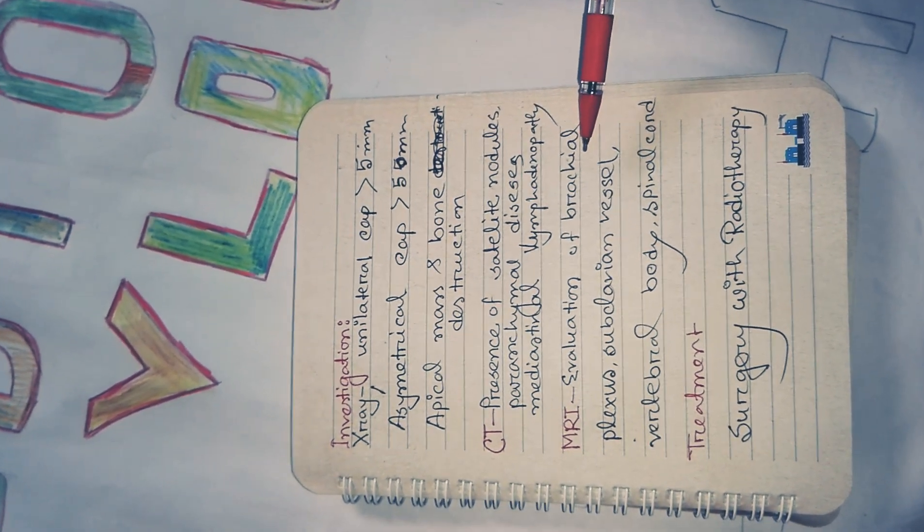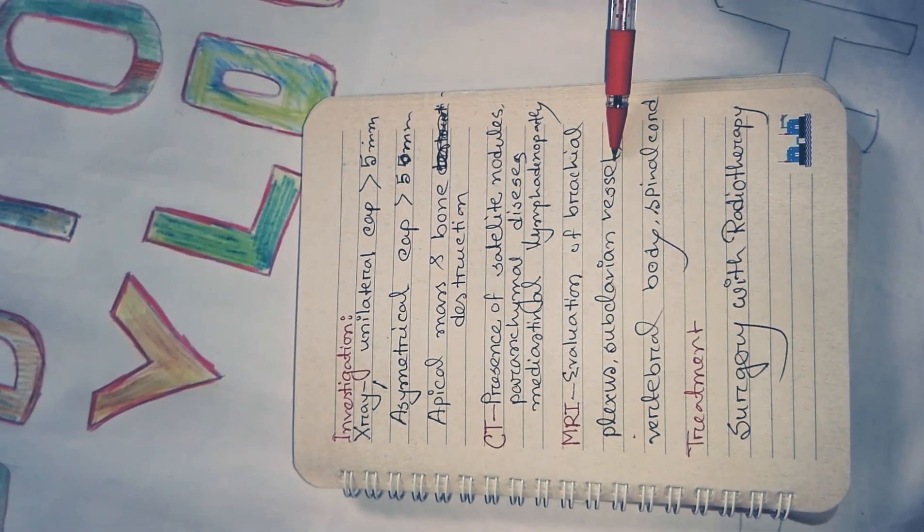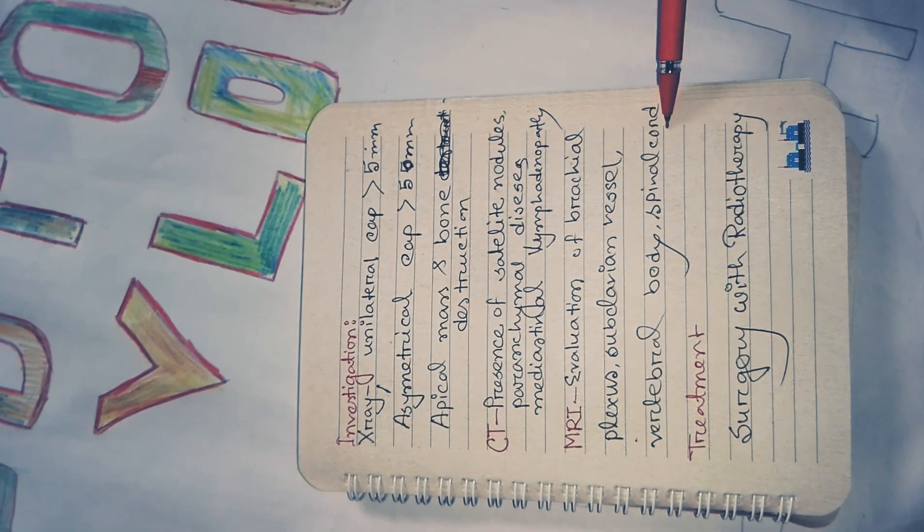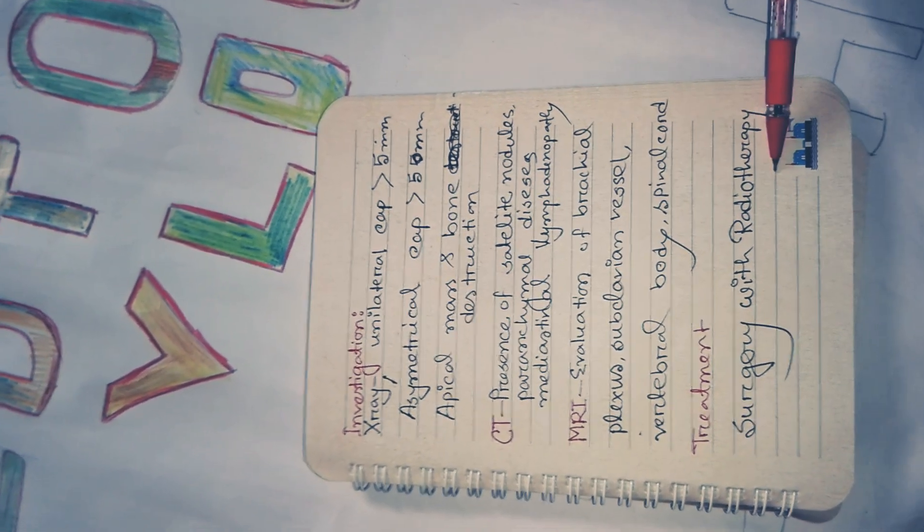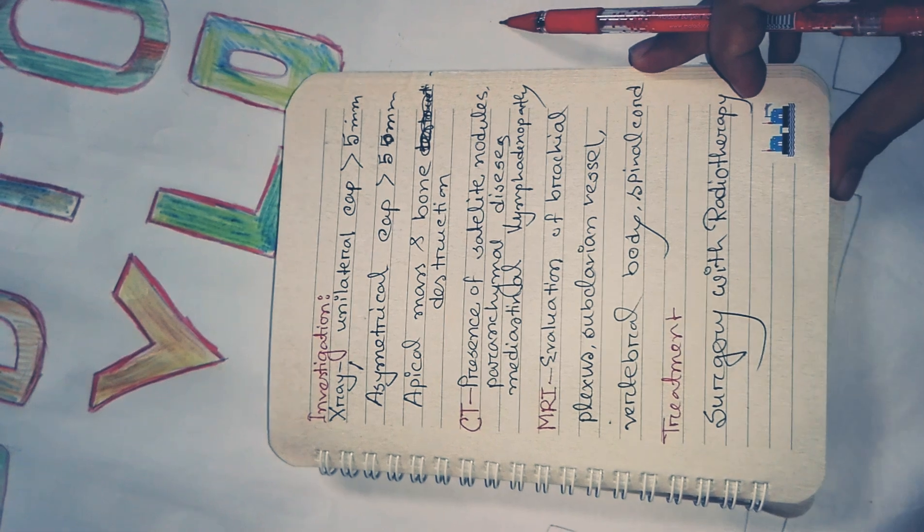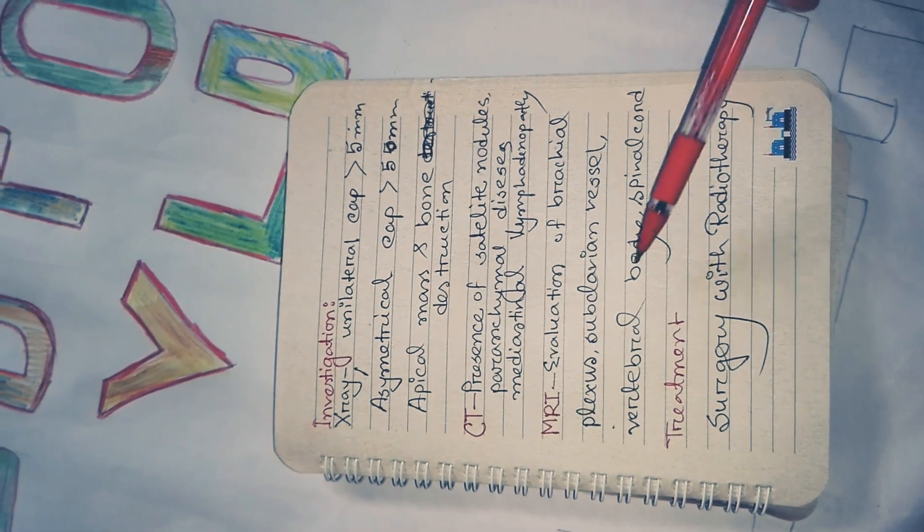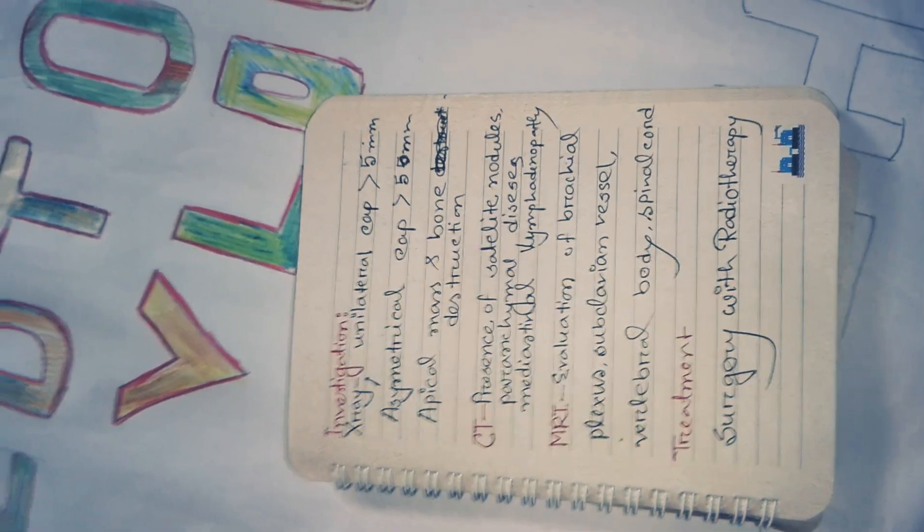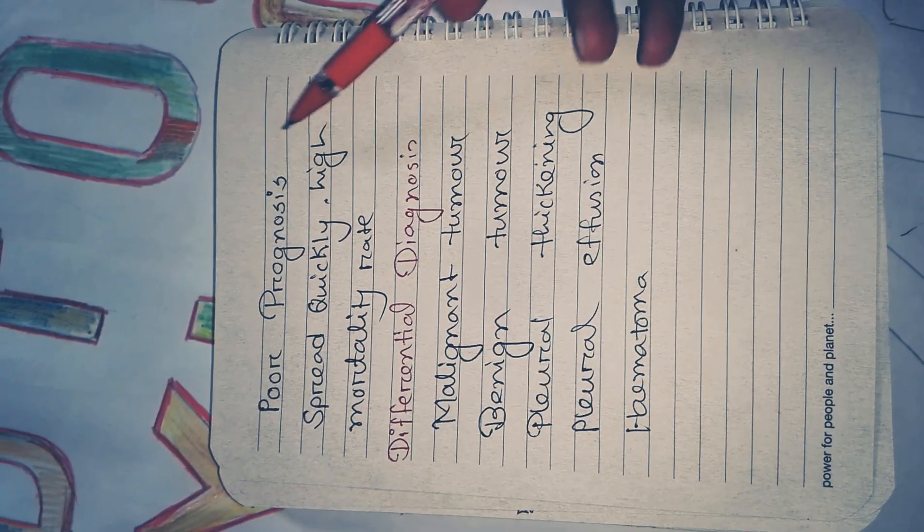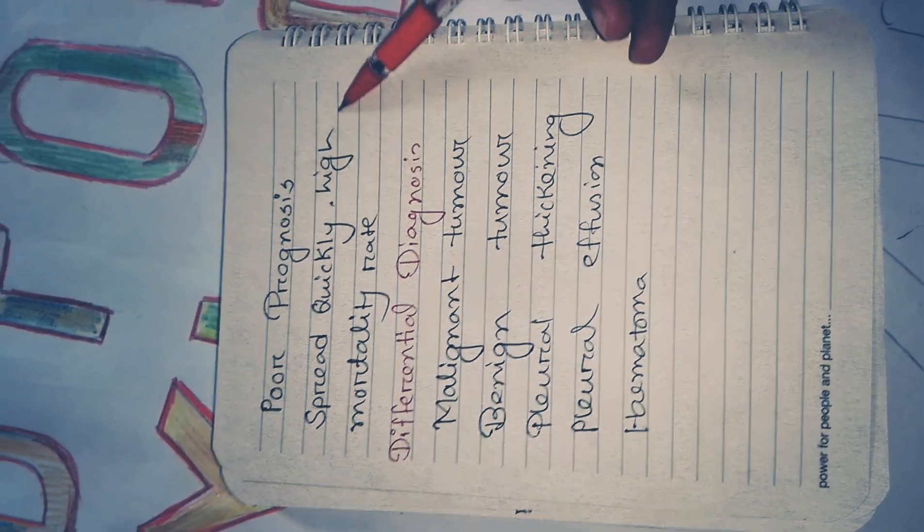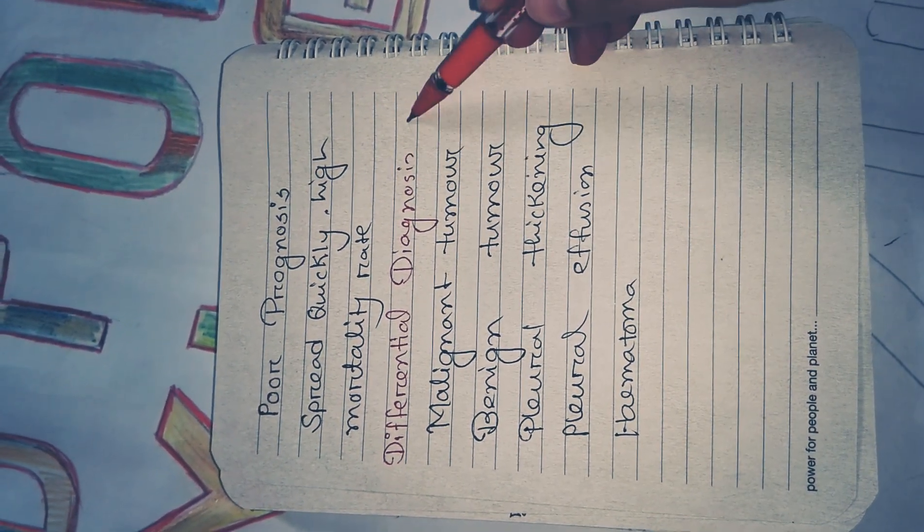MRI evaluates brachial plexus, subclavian vessels, vertebral body, spinal cord, and chest wall. Treatment is surgery with radiotherapy. It has poor prognosis, spreads quickly with high mortality rate.